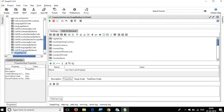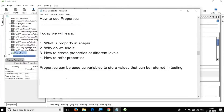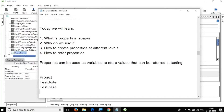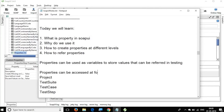So what we have done so far is set a property at the project level, test suite level, test case level, and test step level. Properties can be accessed at all of these levels.